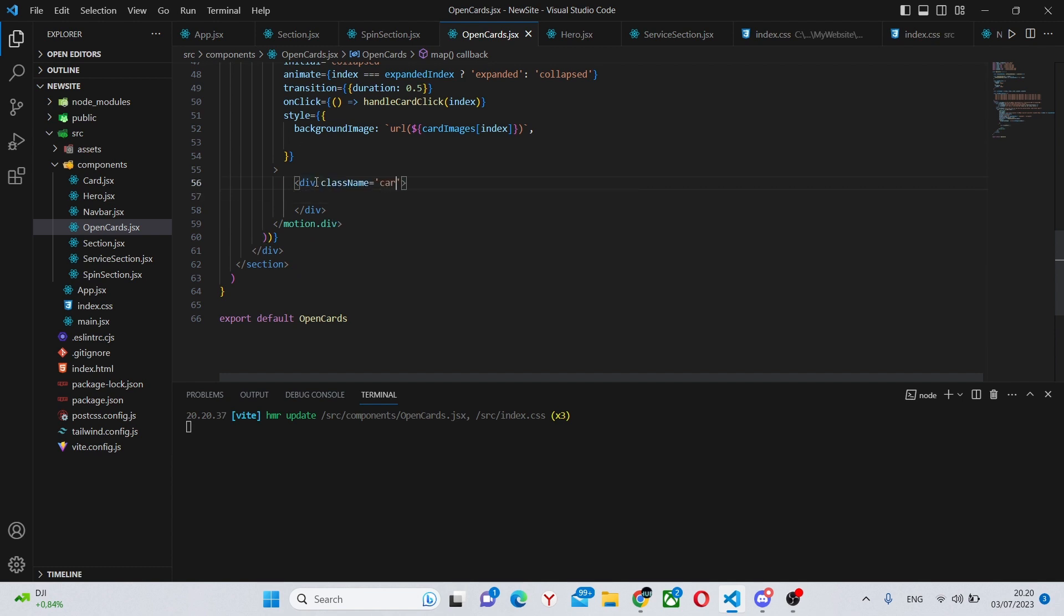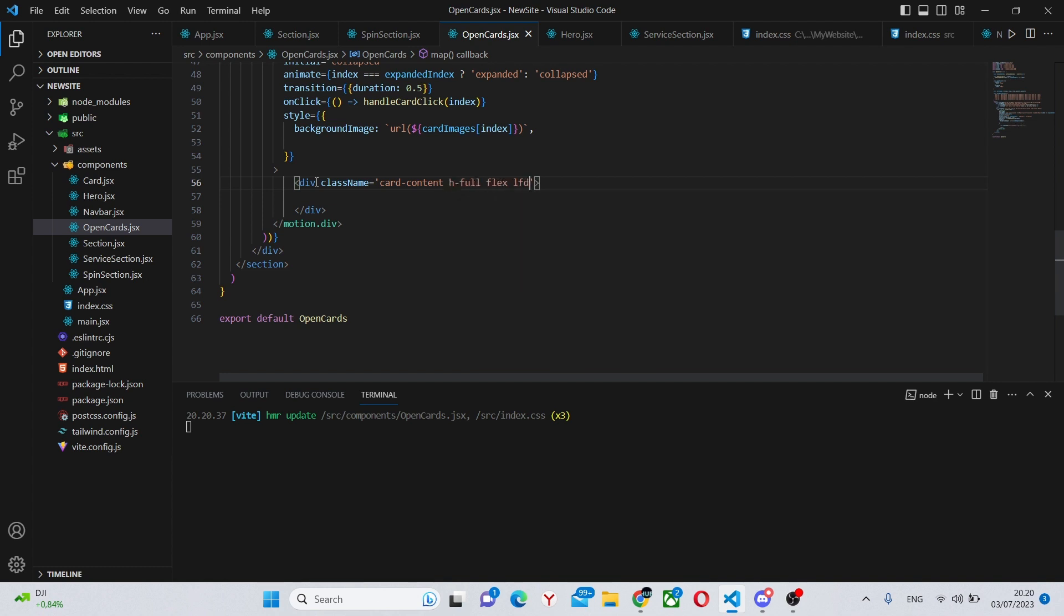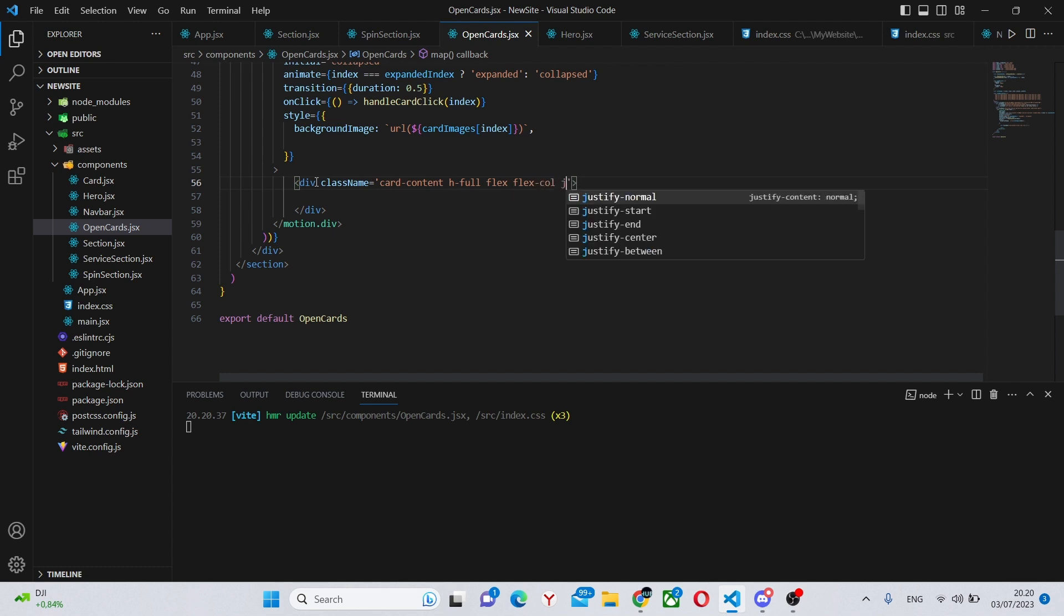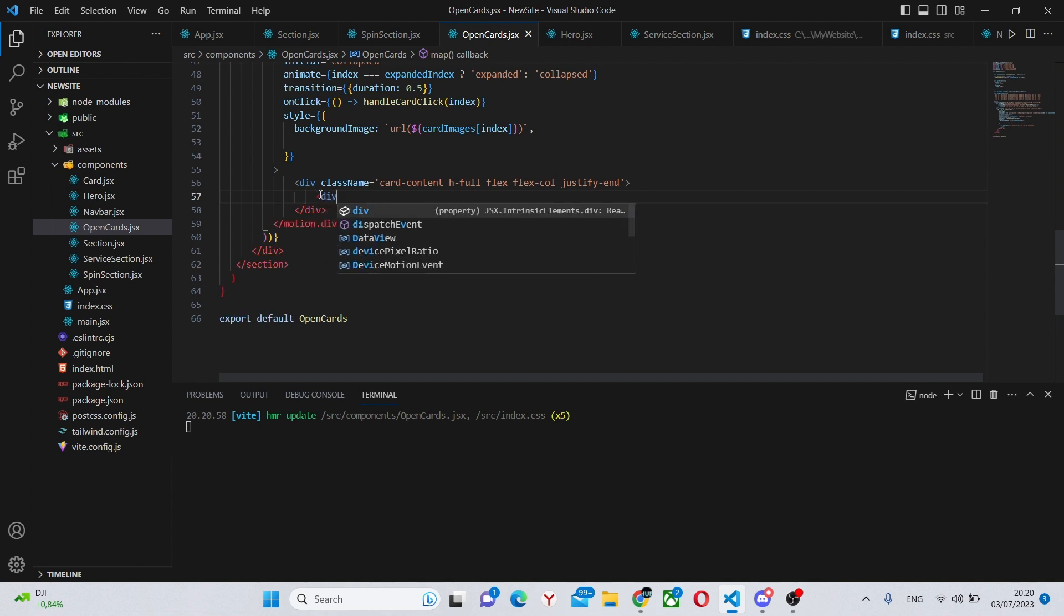Inside of here we'll have a div and we can say class name card-content, h-full, flex, flex-col, justify-end. All right, so in here we will have another div.